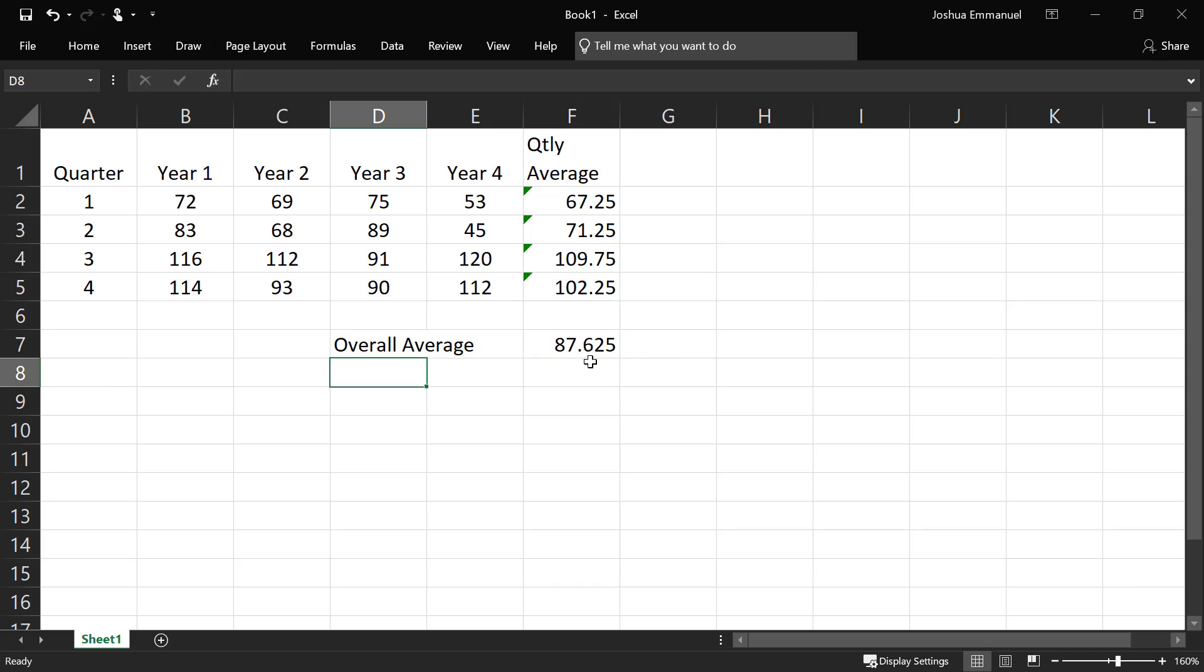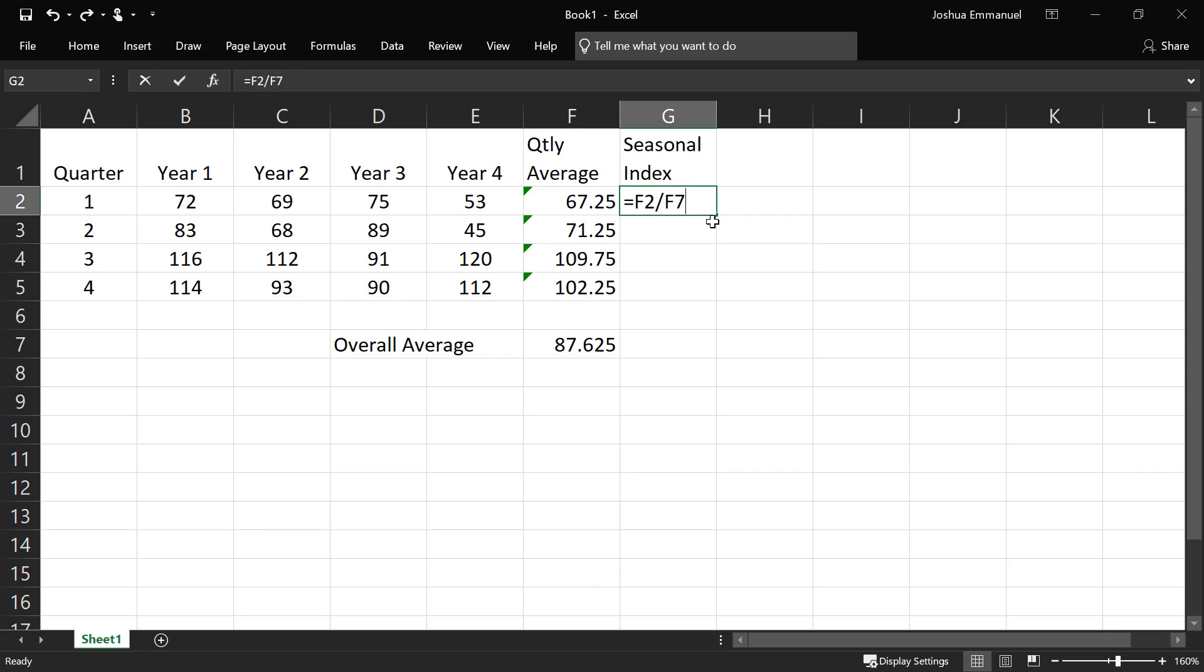So that gives us 87.625. Now, to find the seasonal index, or what some people call seasonal relative, we're going to be dividing each quarterly average by the overall average here.